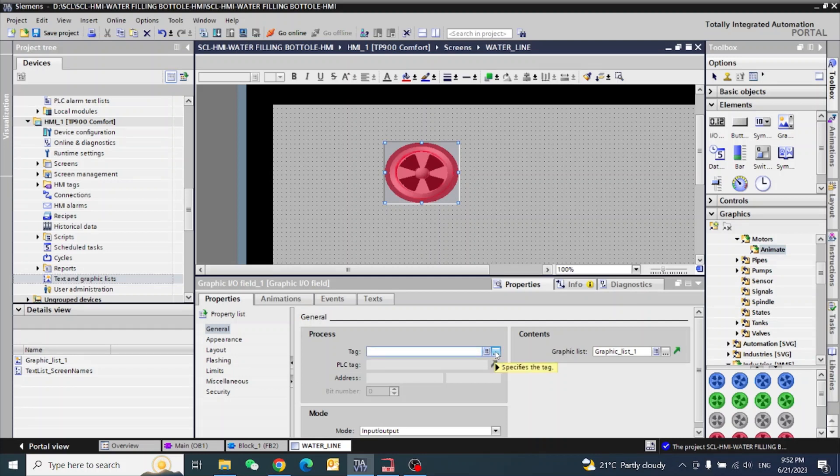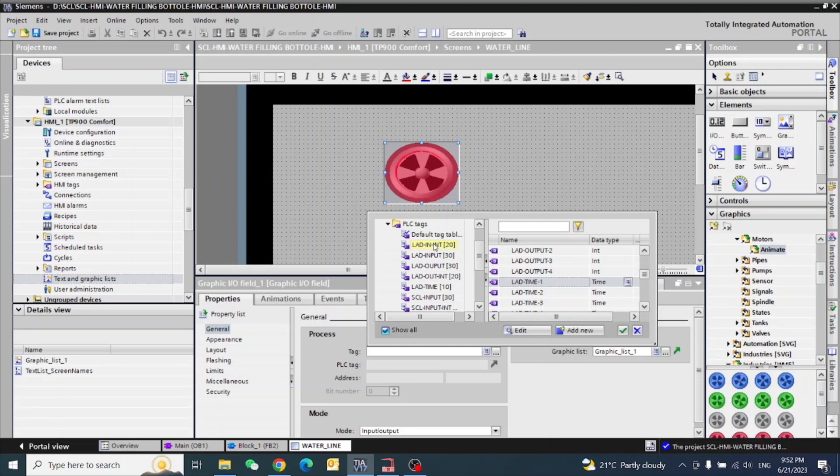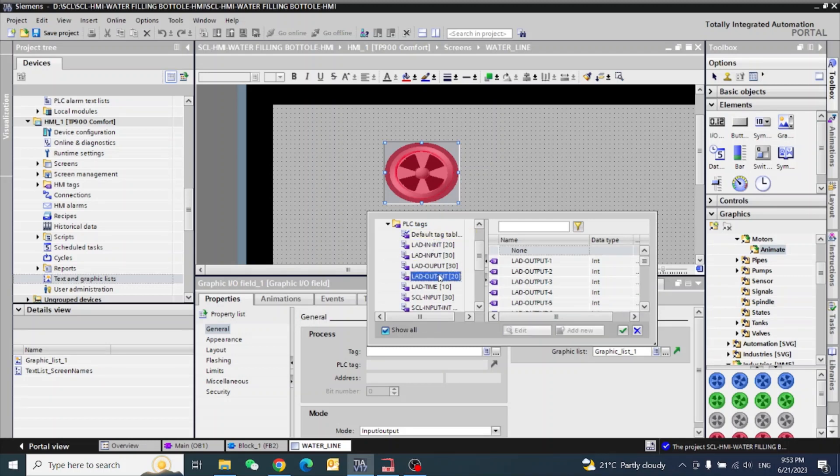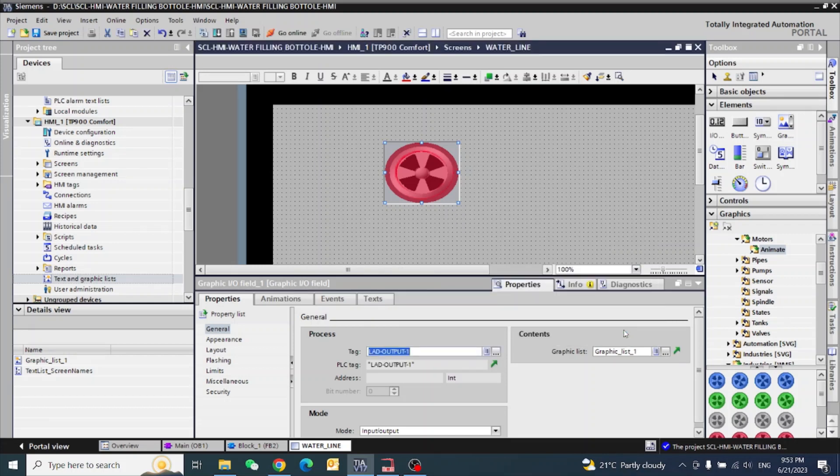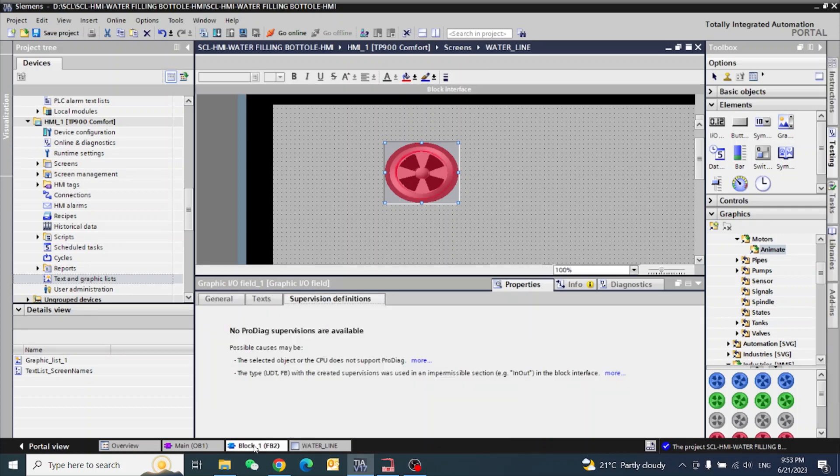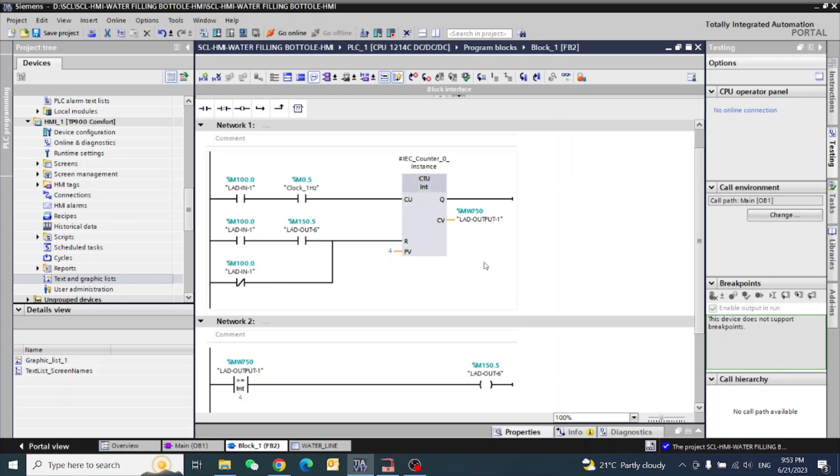Now we need to give the tag. I have integer, so this one already I have selected here. I made one small program, you can see here.